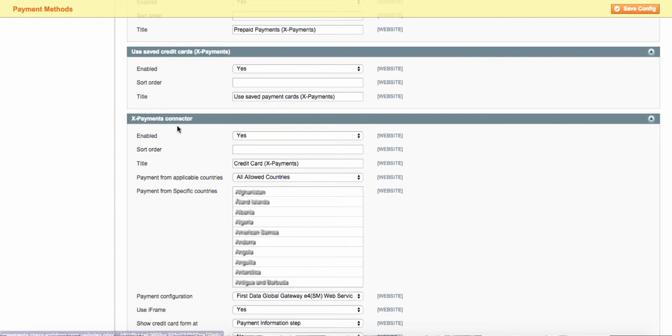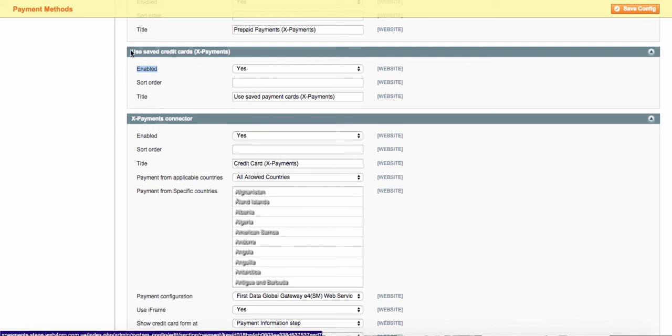First of all, Experiments connector needs to be enabled and configured, as well as Use Saved Credit Card's Experiments method.